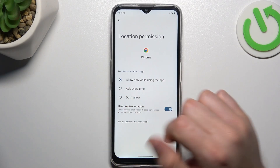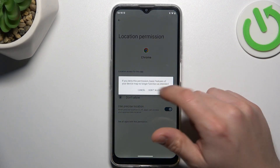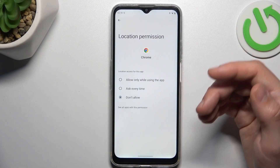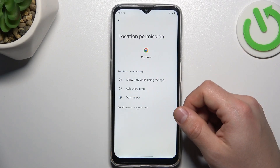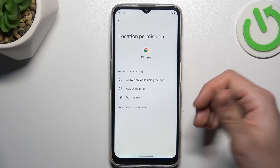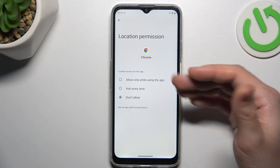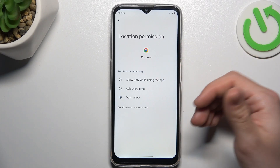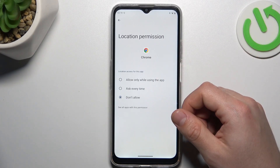Now choose Don't Allow. With this location permission setup, Google Chrome or any other app cannot track your location anymore.